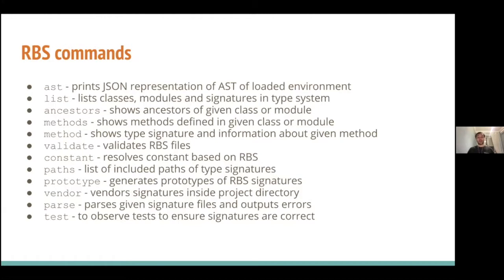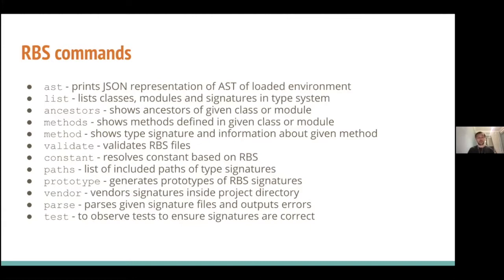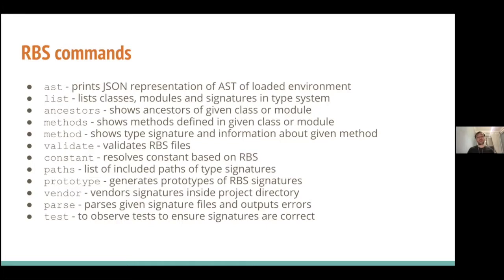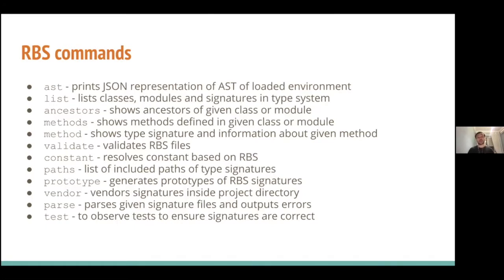List. It lists classes, modules, and signatures in existing type system. And the Ruby type system itself just evaluates every signature present in an environment. Ancestors. It shows ancestors of given class or module. I don't know well why this exists, because we have ancestors in Ruby console, but this one mostly corresponds to the type system. So, if you have some interface declared, or a type template, it will be used. Methods and method are doing simply mostly the same thing, because methods just enlist methods defined in given class or module, and method shows the exact type signature and information about given method in given object or class or module.